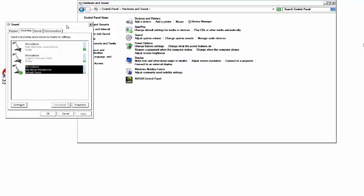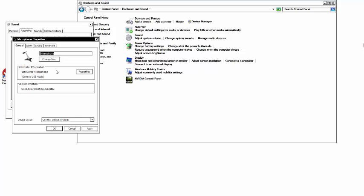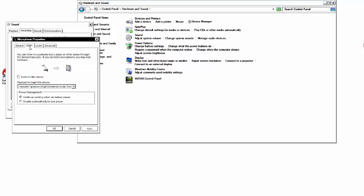You will get up a little box that says sound. Go over to the second tab that says recording and go down to microphone Yeti stereo microphone. You're going to want to double click on that and go over to the second tab where it says listen.